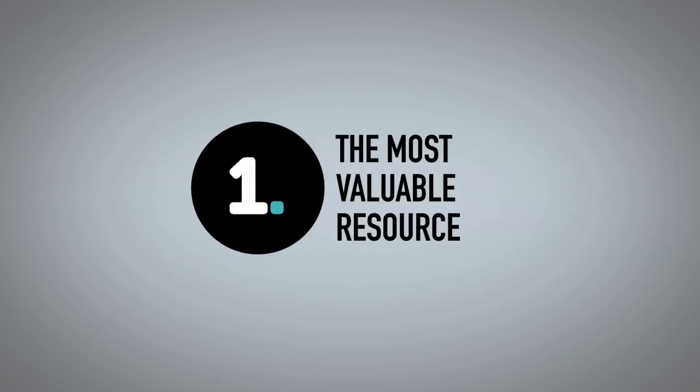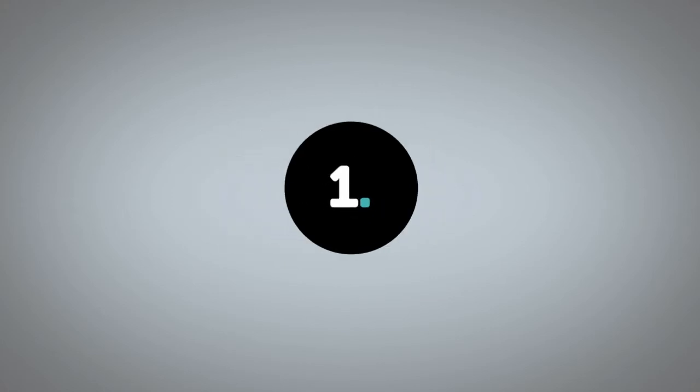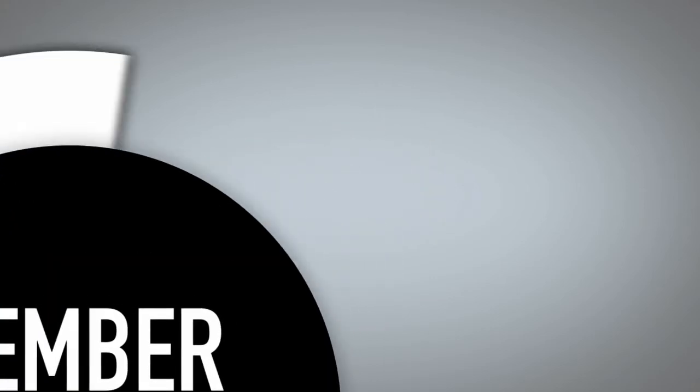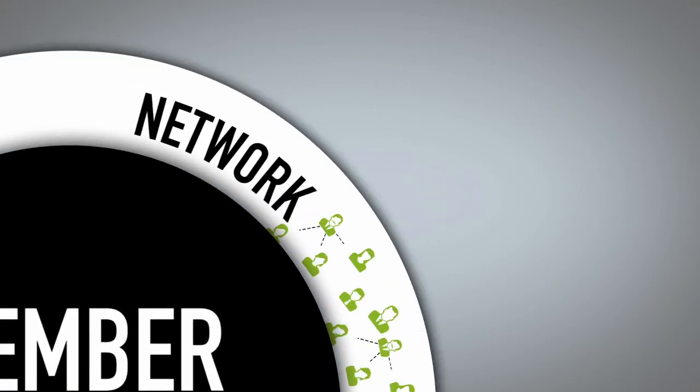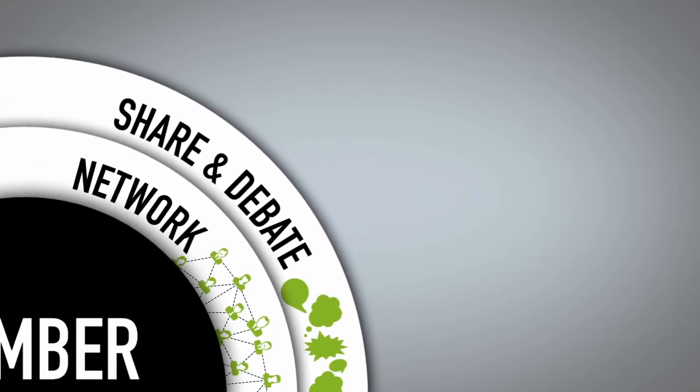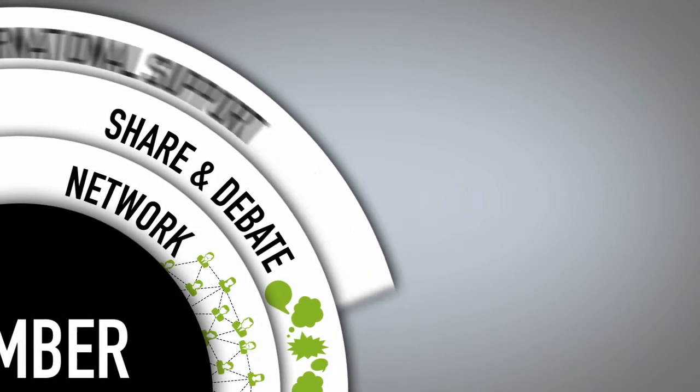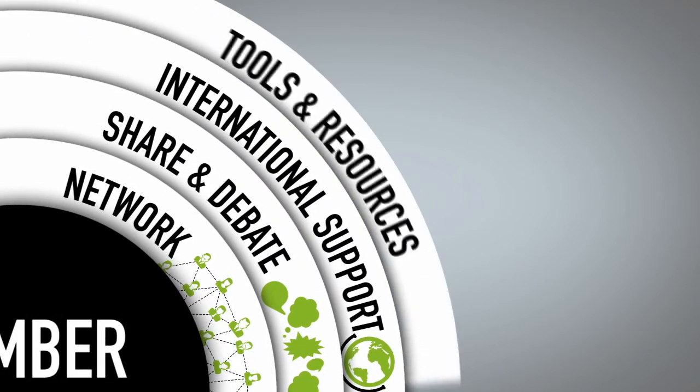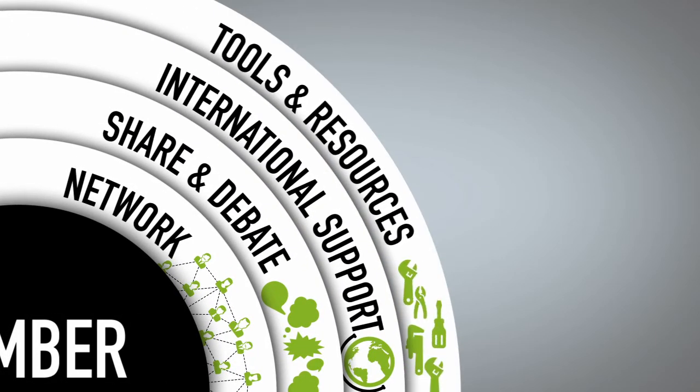Firstly, to become the most valuable resource you have in your professional life. We're working hard to develop an even more member-centric organisation, one that will help you network, share and debate key issues, support you internationally and provide you with the tools and resources you need.